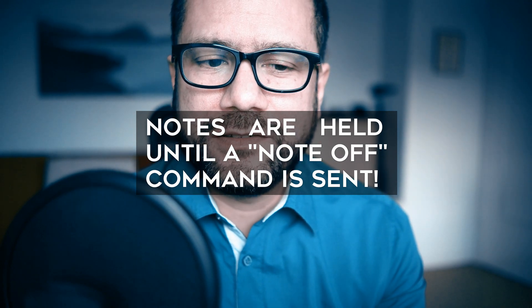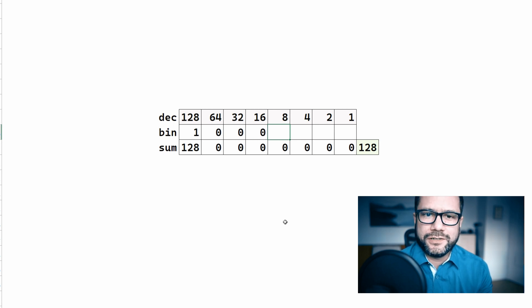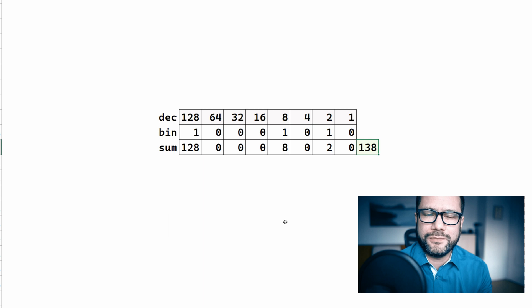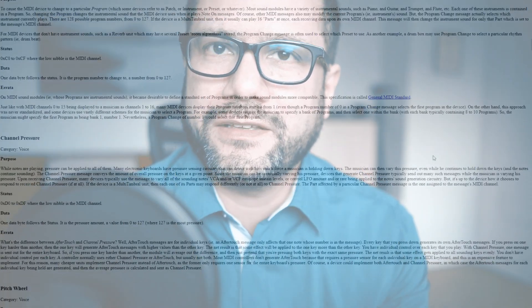Let's calculate the note off command too. The note off command is 1000 and the channel is still represented by 1010. So the resulting binary code is 10001010, which translates to a decimal number of 138. So in conclusion we need to send 138, 48, 100 to our synth and then the note will stop playing. I could go on about other MIDI commands and control changes, but instead I'll just put some links in this video's description explaining the MIDI protocol.